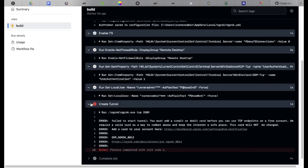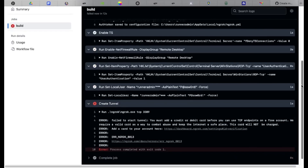Scroll down to the last line of the build log, just above Create Tunnel. Click the drop-down to reveal your username and password. Copy and save them safely.